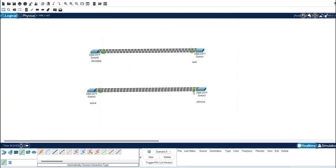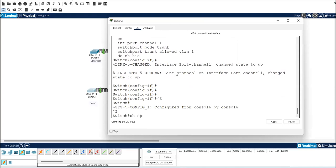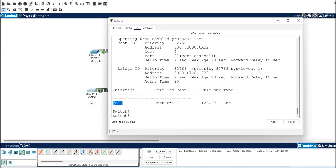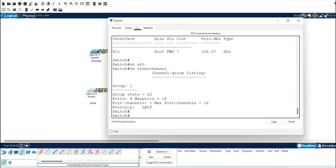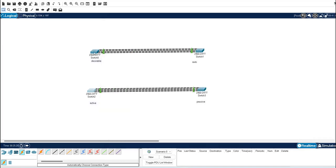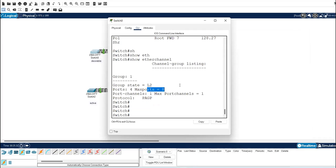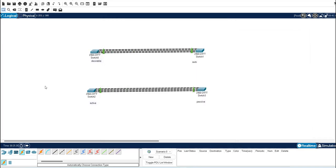After applying active and passive, the ports are again green and 'show etherchannel' now shows the protocol as LACP. The work of both protocols is the same — the only difference is the modes: desirable and auto for PAgP, active and passive for LACP. One more difference: in LACP you can use maximum 16 ports, while in PAgP the maximum is 8 ports.